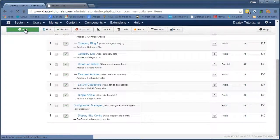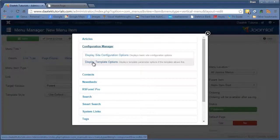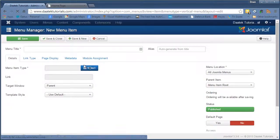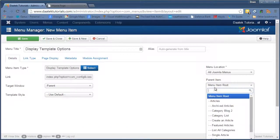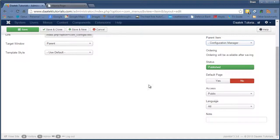Chances are this next one will be the same. And display template options. Yeah, I think this one will be the same. You need to log in for this one as well I'd say. We'll plonk this under the configuration manager again.